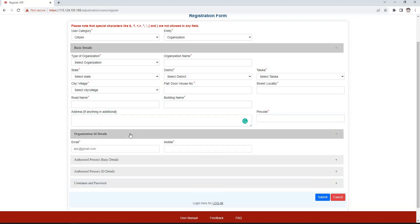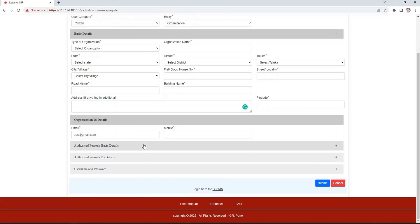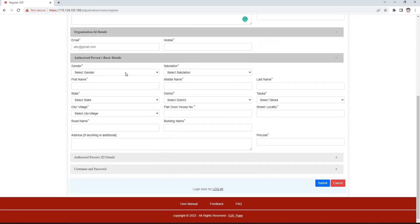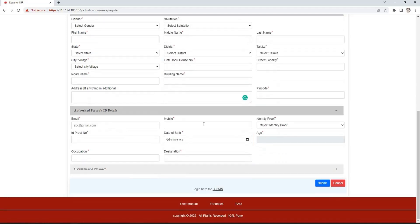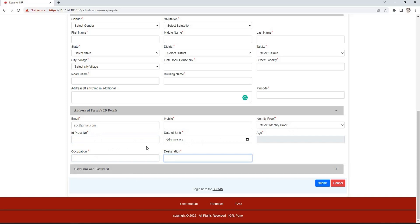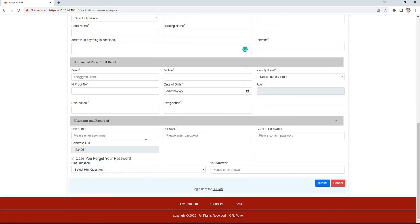In the organization ID details section, enter email ID and mobile number. In the authorized person's basic detail section, enter the same information as before: gender, salutation, first, middle and surname, state, district, taluka, village, flat, door or house number, street or locality, road name and building name, address and pin code. In the authorized person's ID details section, enter email ID, mobile number, identity proof and identity proof number, date of birth, occupation, and designation. The username and password section is to be filled as seen earlier.